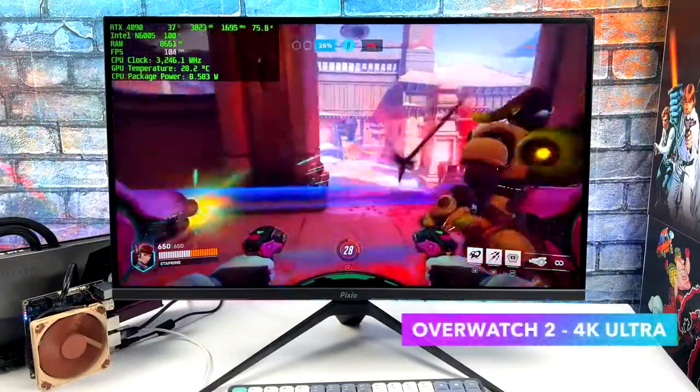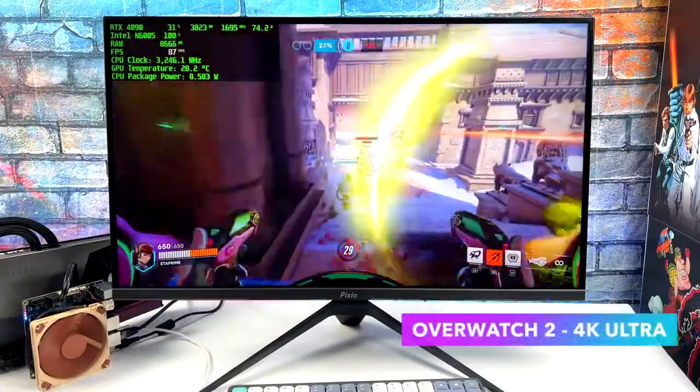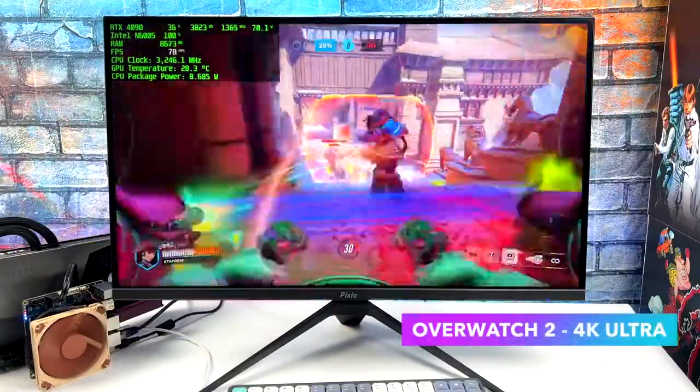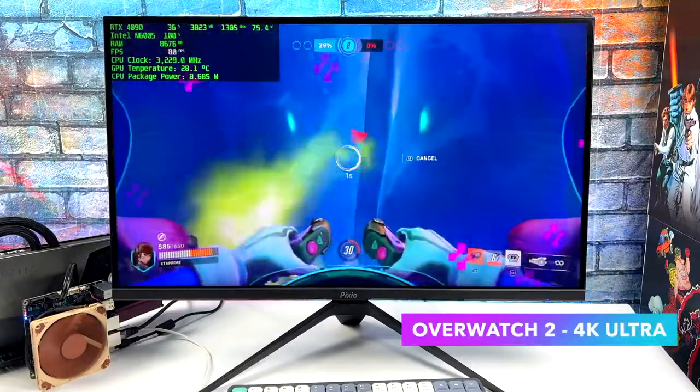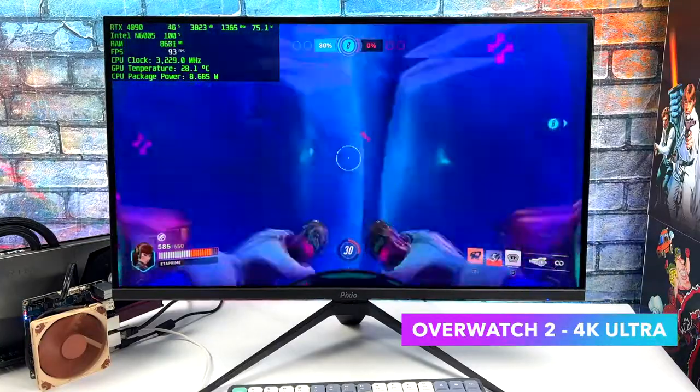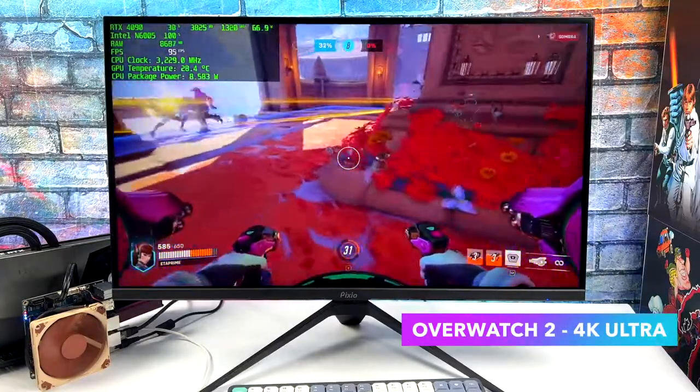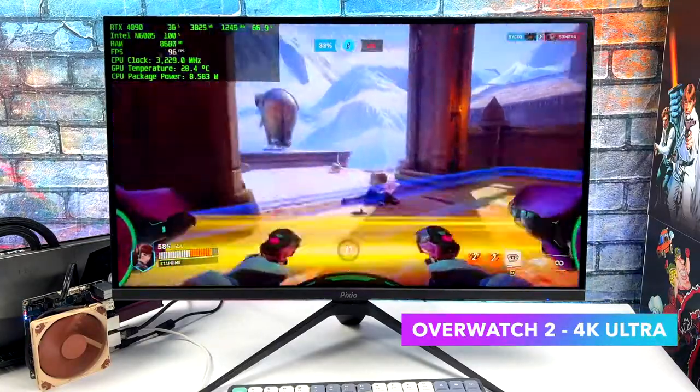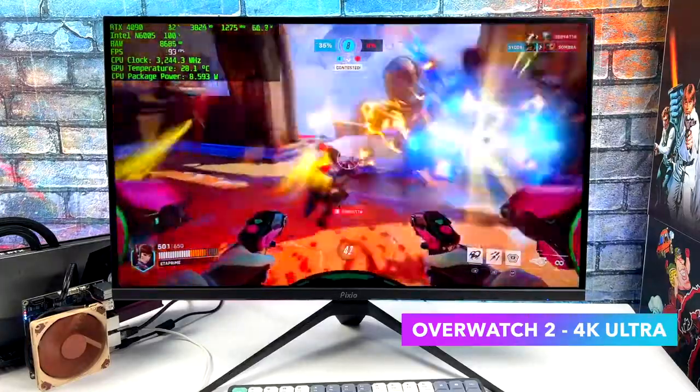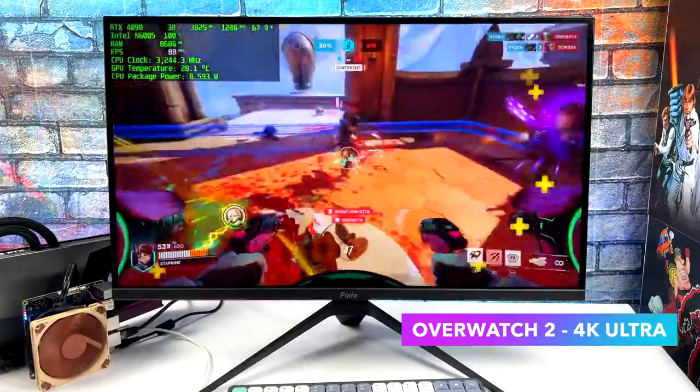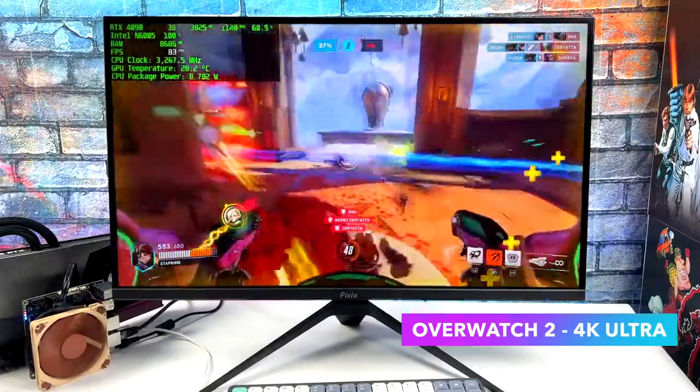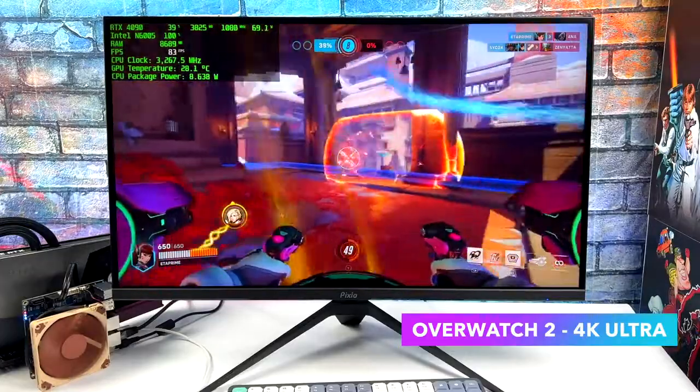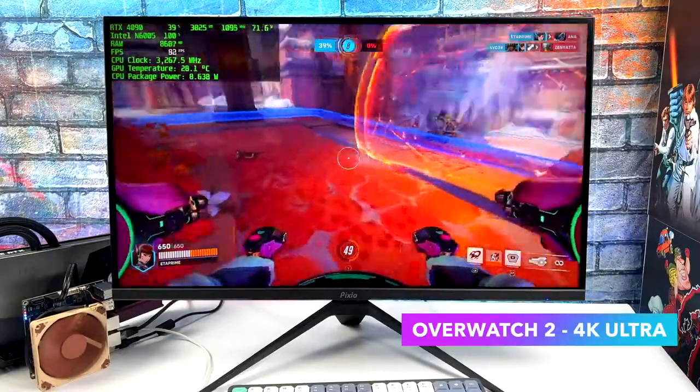Here's Overwatch 2 at 4K ultra. Again, kind of just like The Witcher, this did much better than I thought it would. I know it's not the hardest game to run. But just keep in mind what we're working with here. We've got plenty of GPU power for any of these games that we tested. It's all really going to come down to if that CPU can hang.